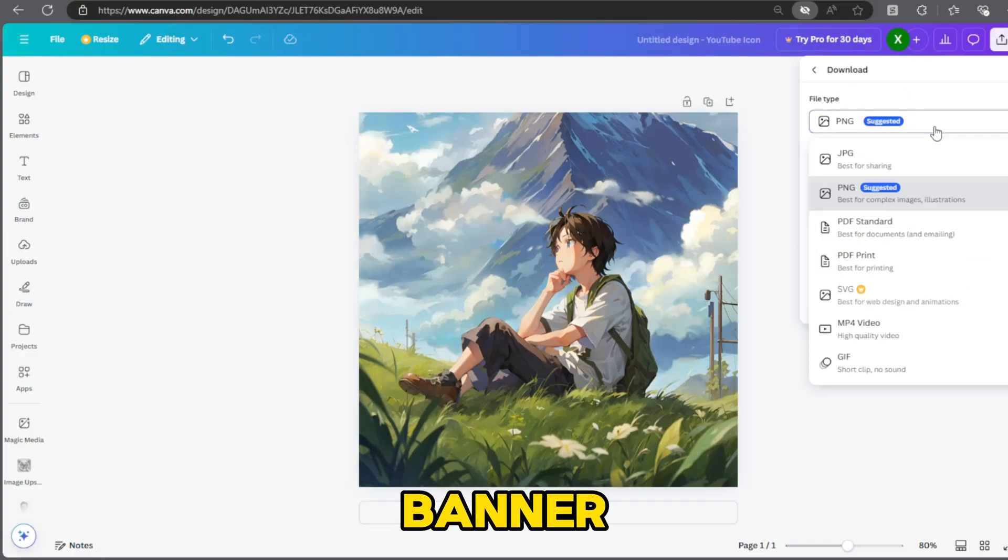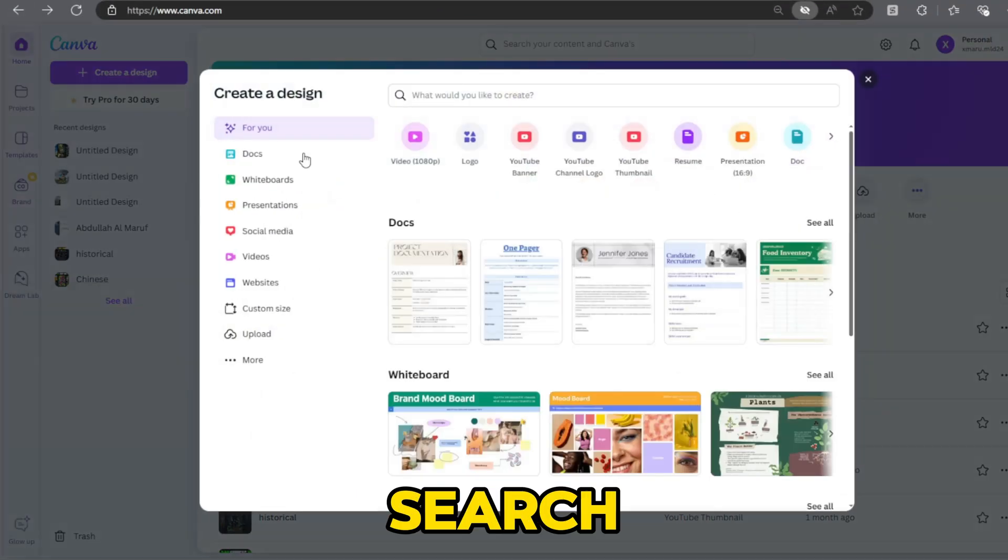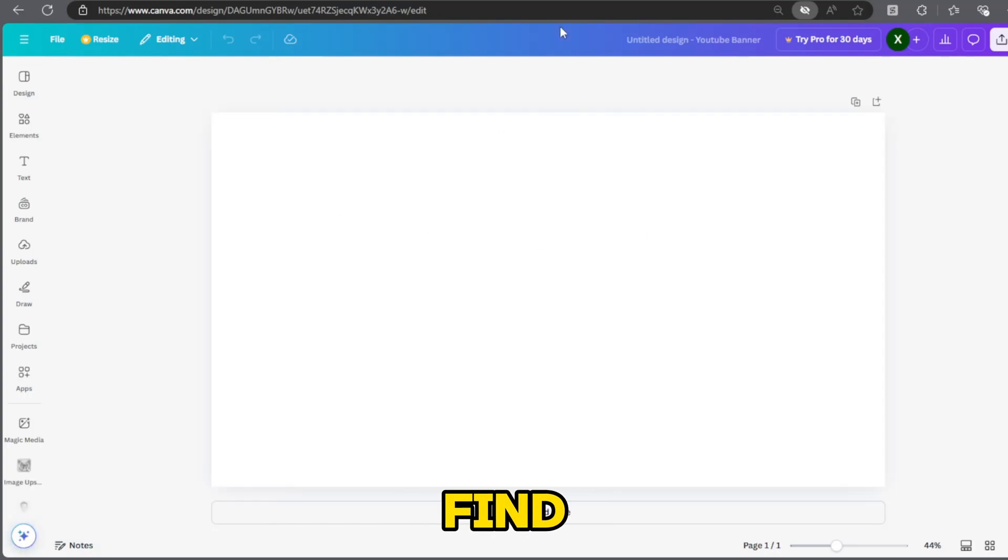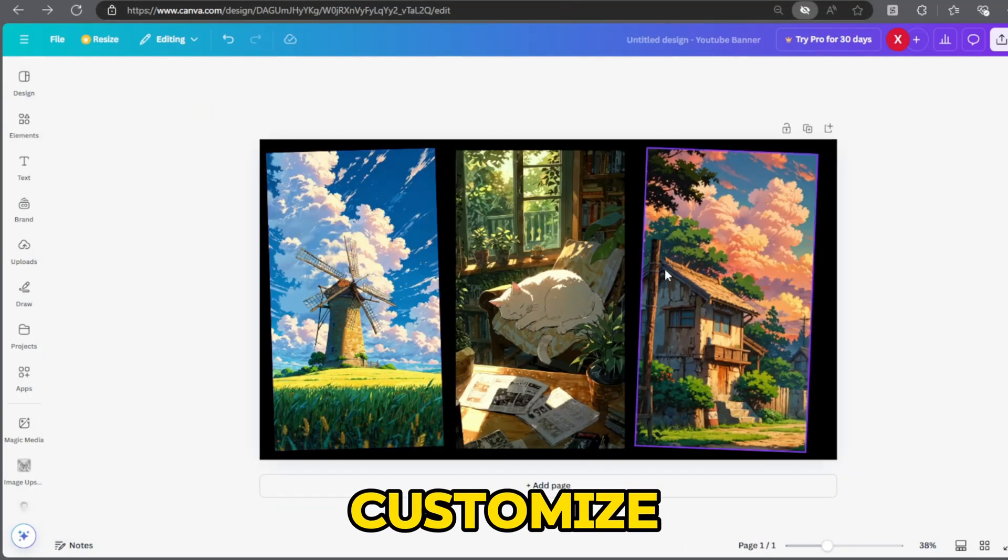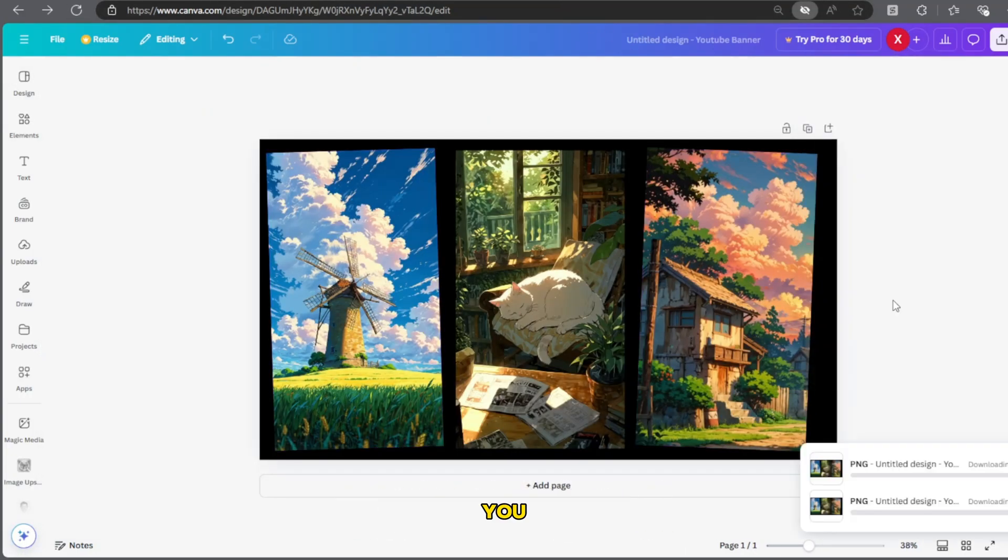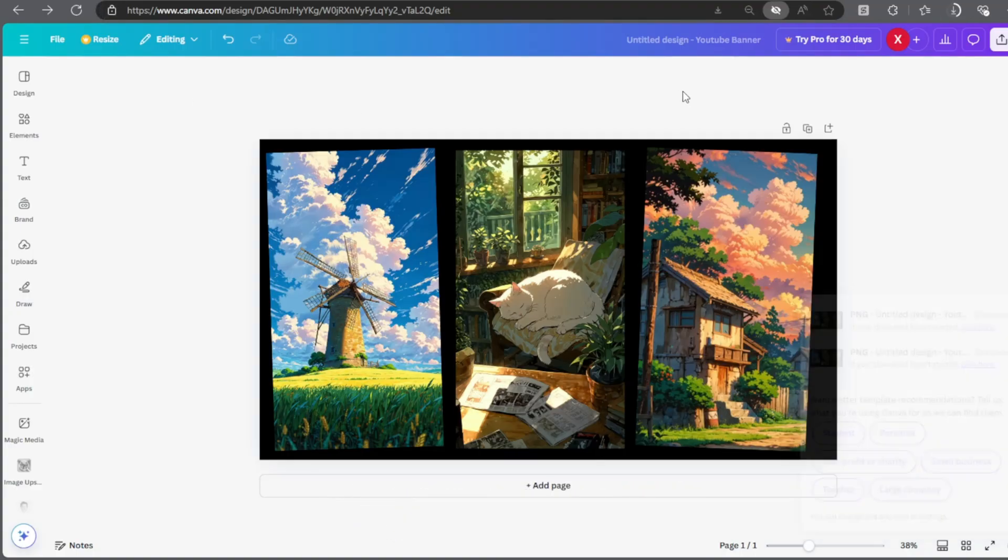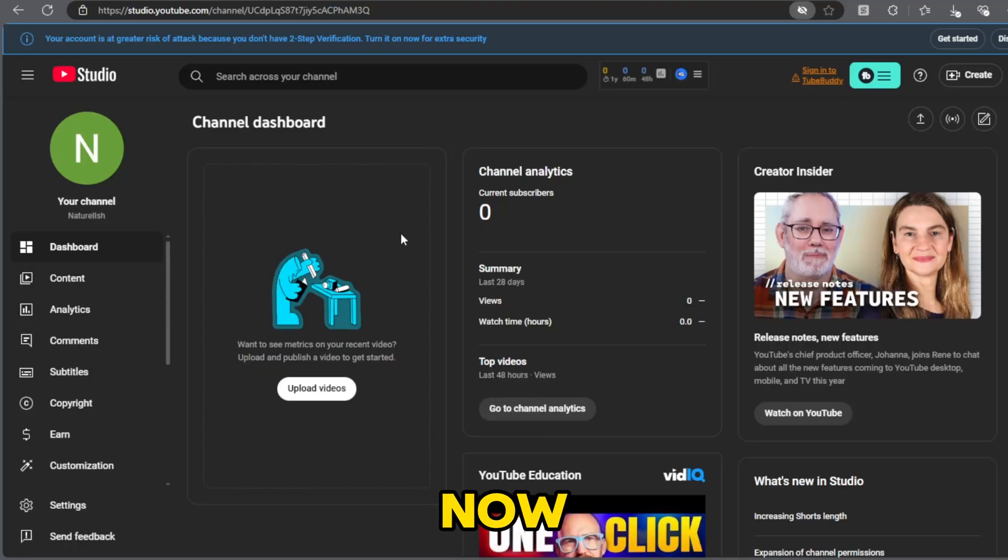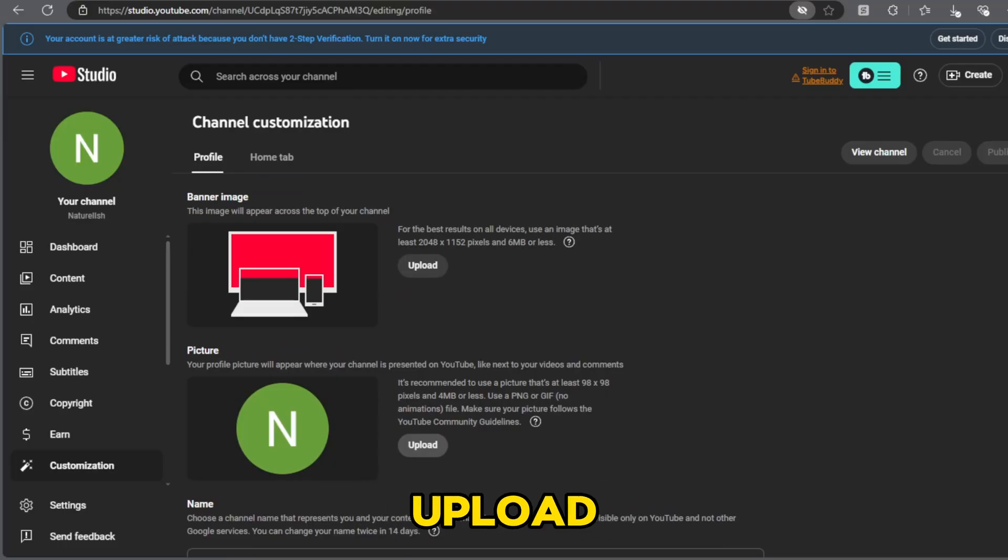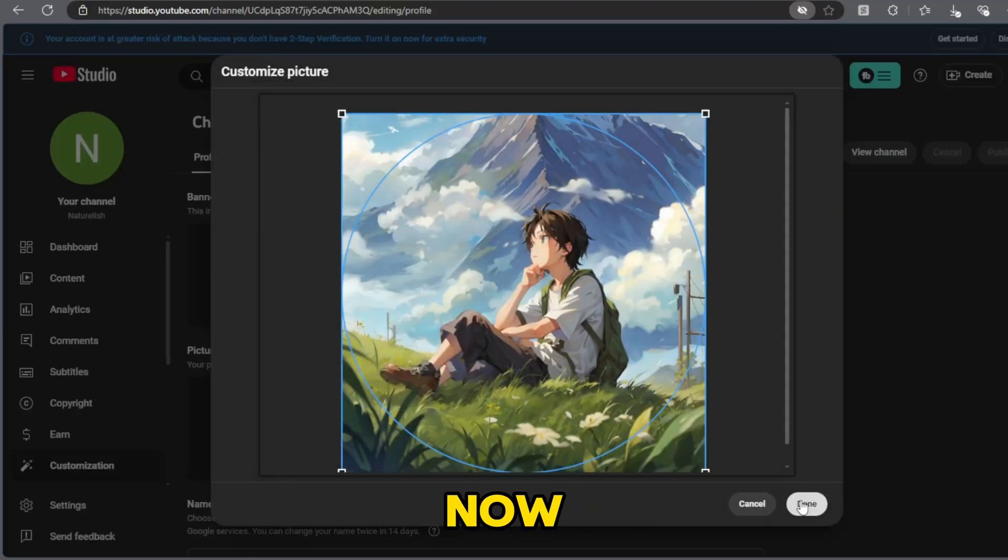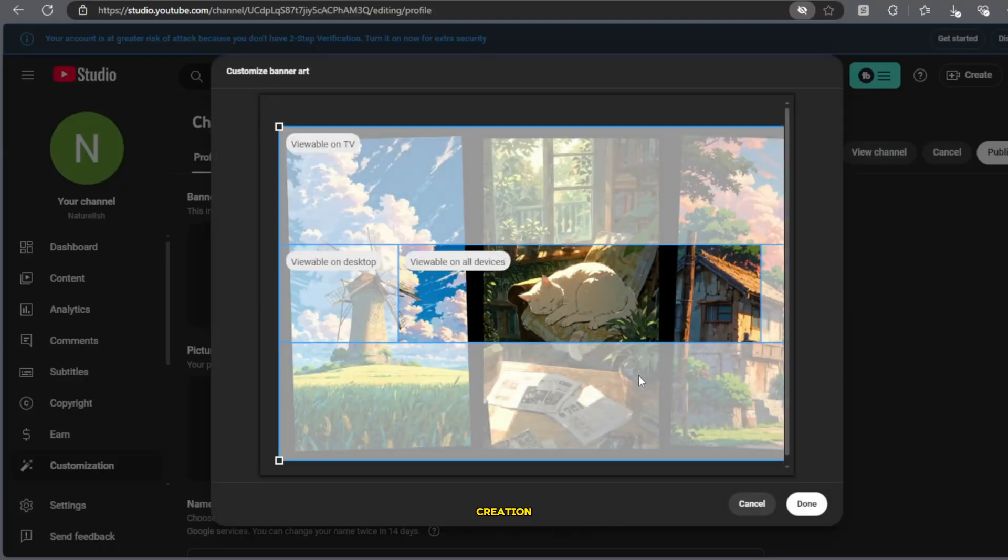For the banner, go to Canva's homepage and search for YouTube banner. Find a simple design and click customize. Make any changes you want such as adjusting colors. Click share and save the banner to your device. Now, go to YouTube studio and click on customization then brand. Upload your logo and banner. Click publish. Your channel is now set up and ready for video creation.